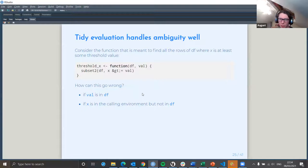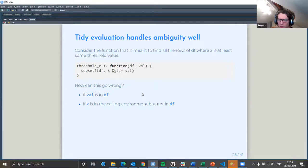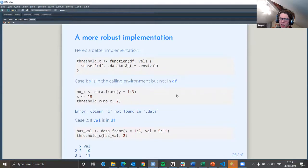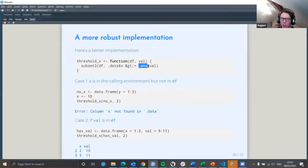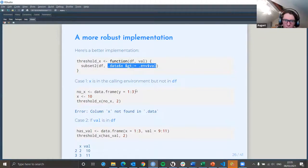Consider a function meant to find all rows in a data frame where x is at least the same threshold as a value. It can go wrong if val exists inside the data frame itself, or if x is in the calling environment but not in df. If there's ambiguity because of naming conventions, you can do a better version using the data mask. Here we specify the value from the environment as opposed to from the actual data provided in, avoiding ambiguity.